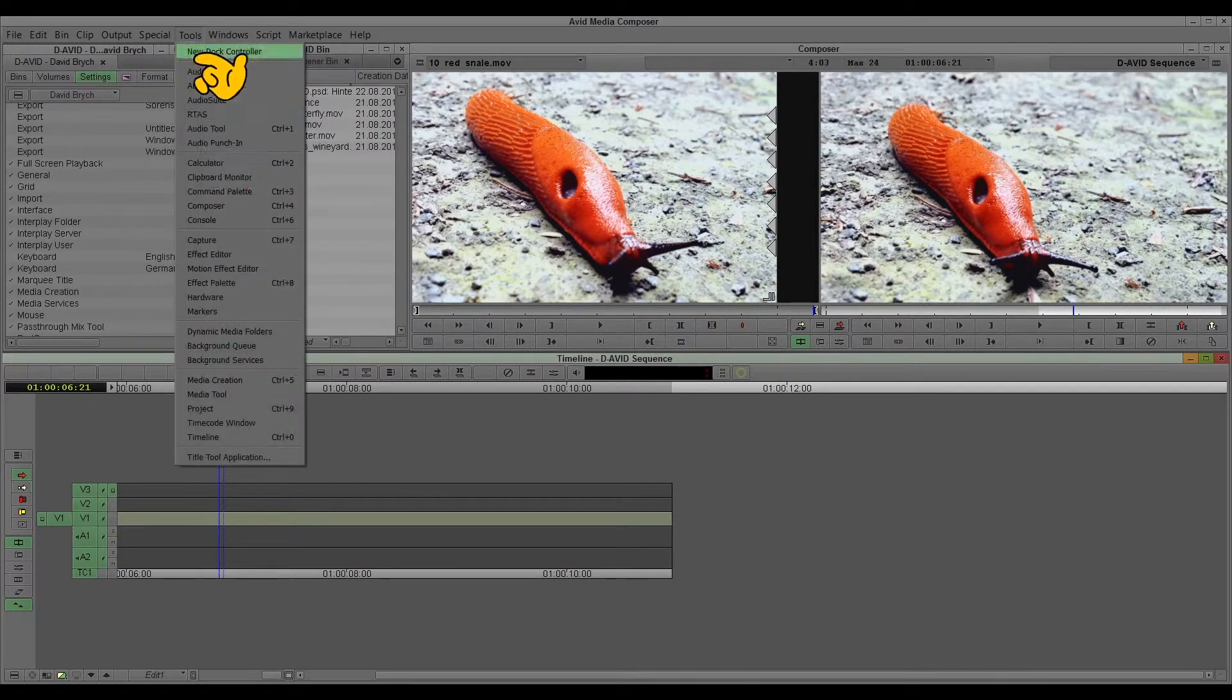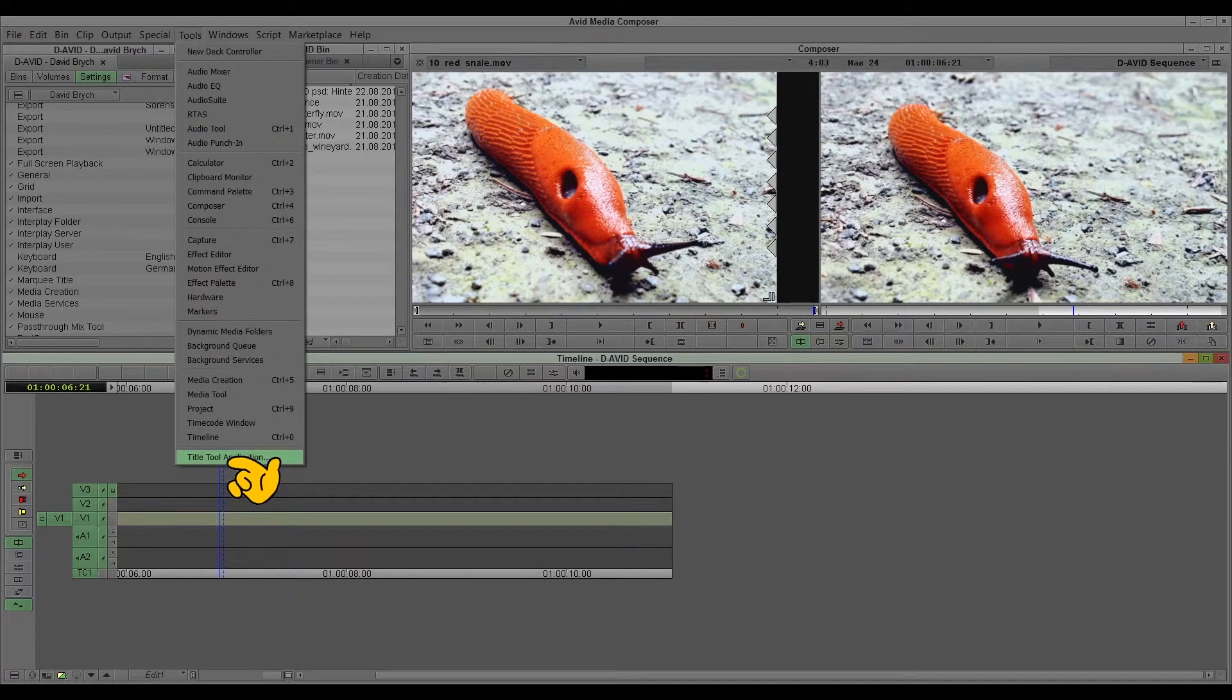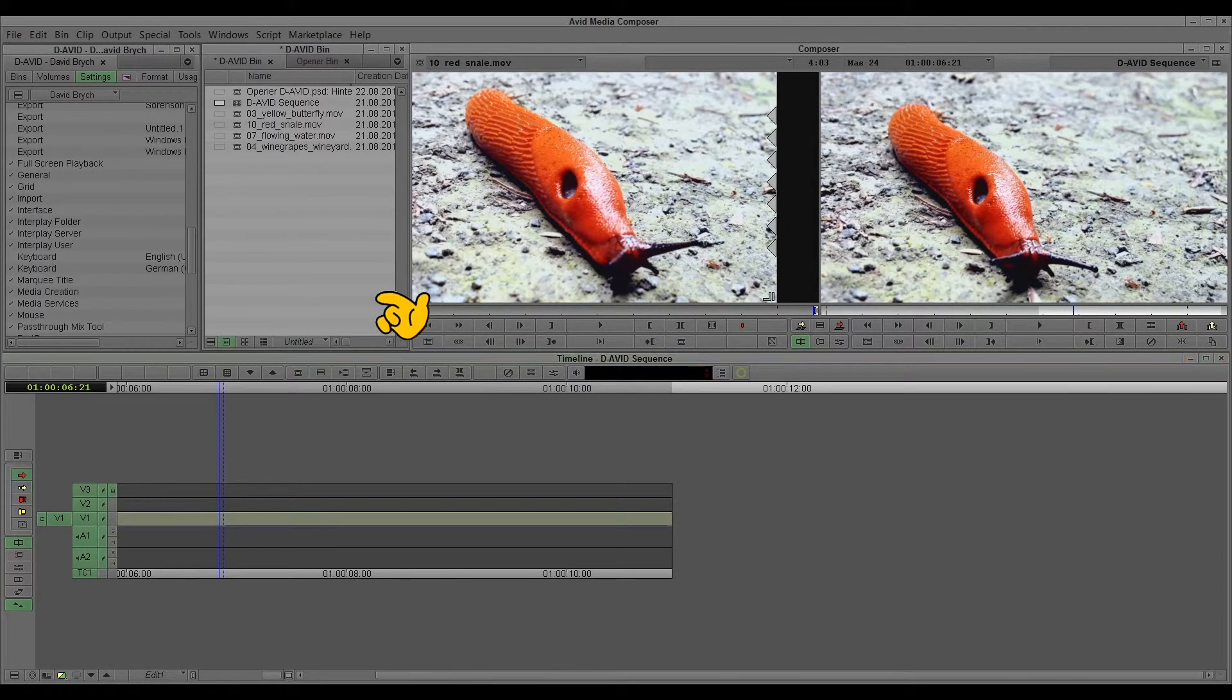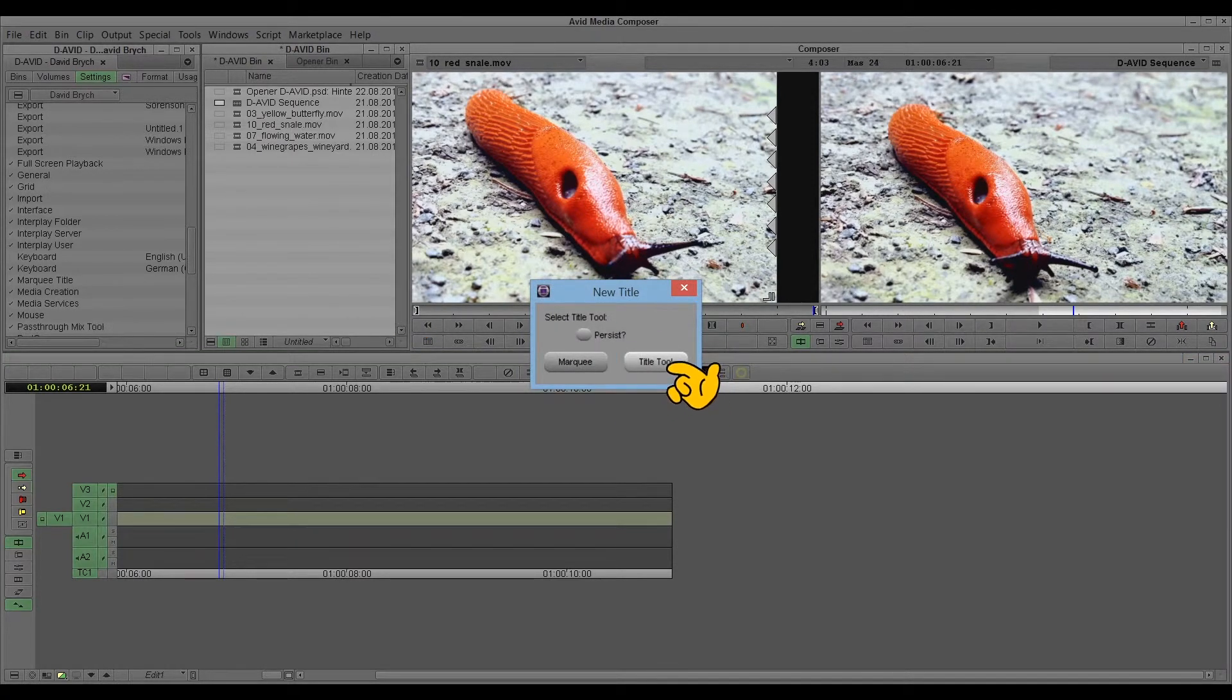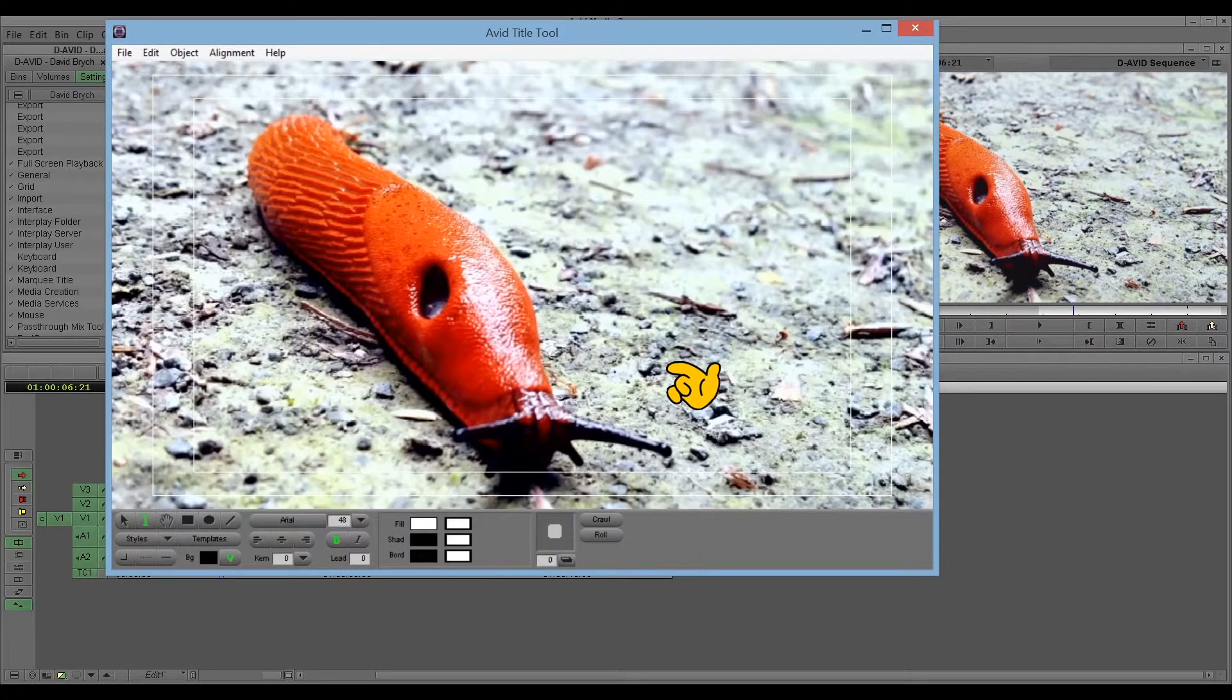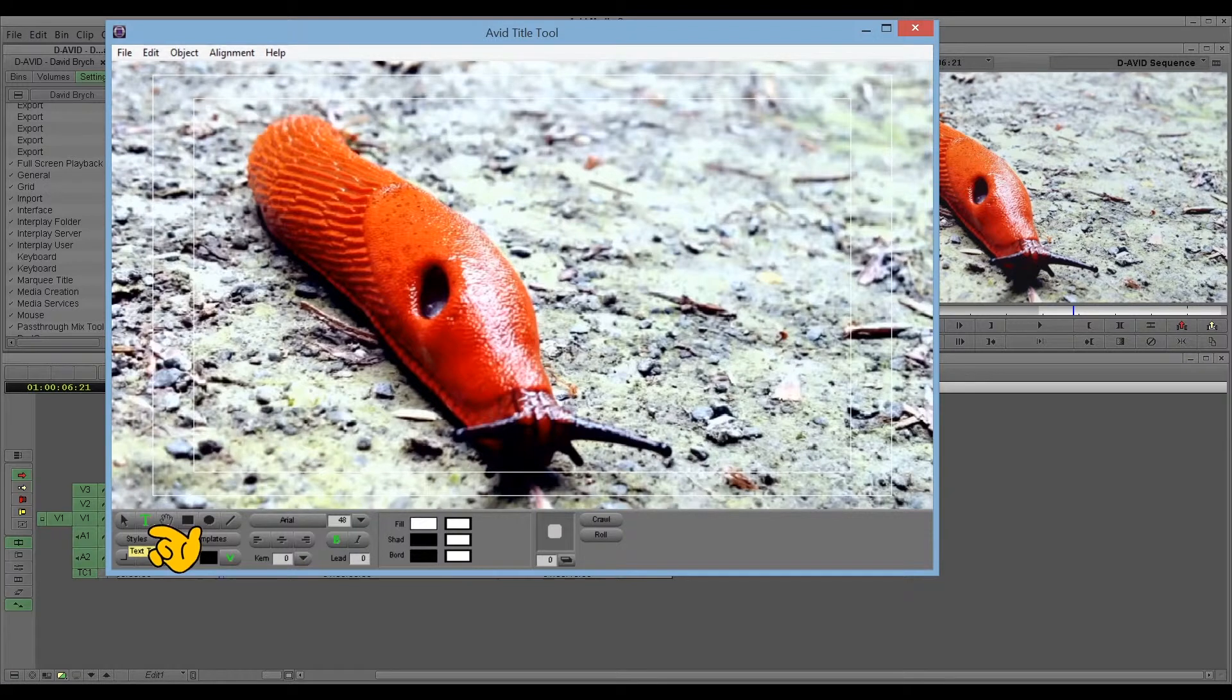I'll go to the title tool. Title tool application. You can decide between two marquee options. I'll show you later on. And the usual title tool. And I'll write something.